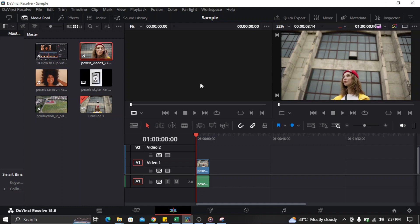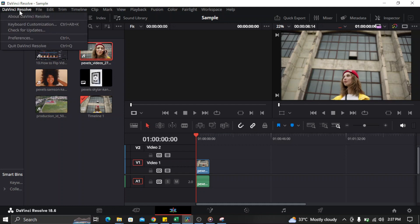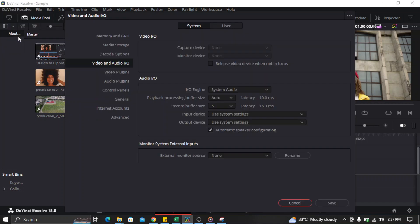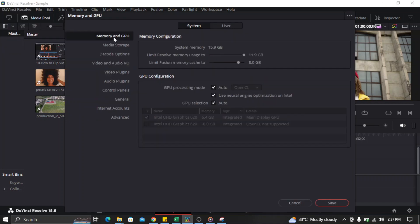First you need to go to DaVinci Resolve in the corner of the application and click DaVinci Resolve, go to Preferences, and in Preferences you need to go to Video and Audio I/O.